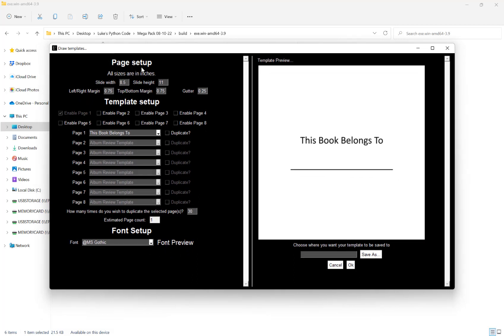Our first option here is our page setup. We can set up our width, our height — all in inches by the way — and we can set a left and a right margin, a top and a bottom margin, and a gutter margin. These can be customised to anything you want, but if you are publishing for a platform such as KDP, I recommend you look at their guidelines to see what margins they recommend for different page amounts.